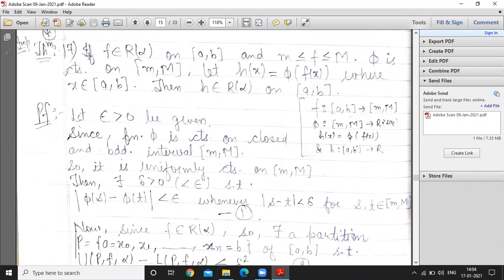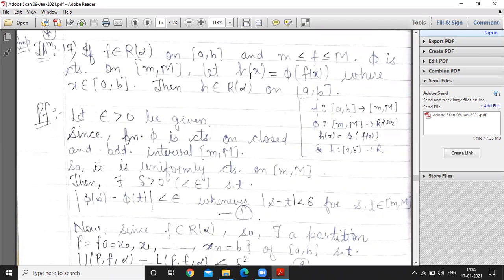Good morning students. The next theorem states: if f belongs to R(α) on the closed interval [a,b], f is bounded between small m and capital M, and φ is continuous on [m,M], then the composite function h = φ∘f, where x belongs to [a,b], also belongs to R(α) on [a,b]. So the composite of an R(α)-integrable function with a continuous function remains R(α)-integrable.